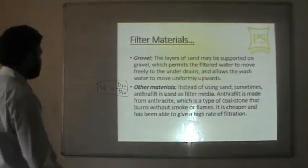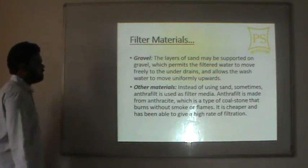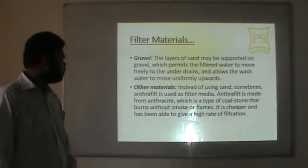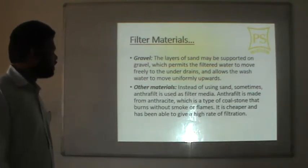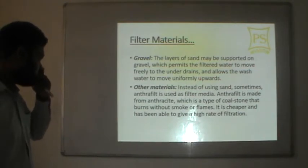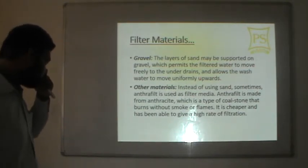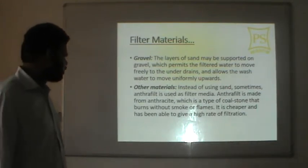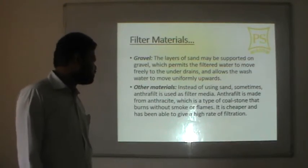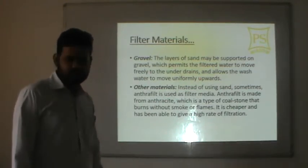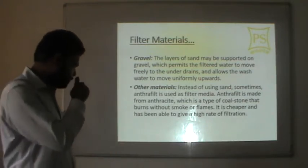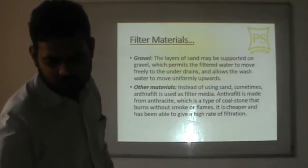The next filter material is gravel. Layers of sand may be supported on gravel, which permits filtered water to move freely to the underdrains and allows wash water to move uniformly upwards. Another filter material is anthrafilter, made of anthracite coal, which is a type of coal that burns without smoke or flames. Anthrafilter is denser and capable of providing a high rate of filtration, so it is sometimes used instead of sand.